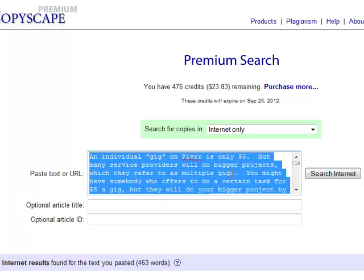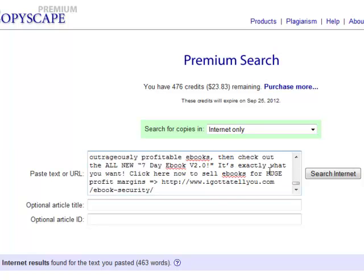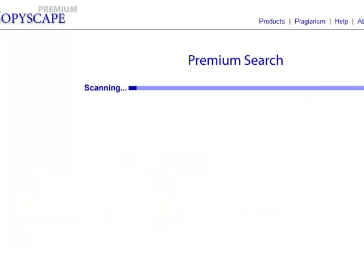We're going to do a couple of things: I want to show you what it does when it actually finds something, and then I also want to see if someone has published this somewhere else.